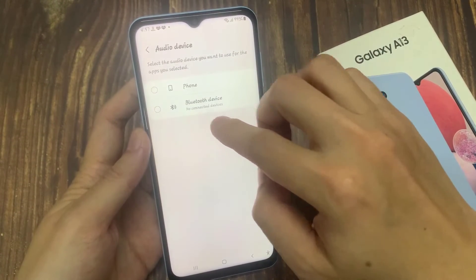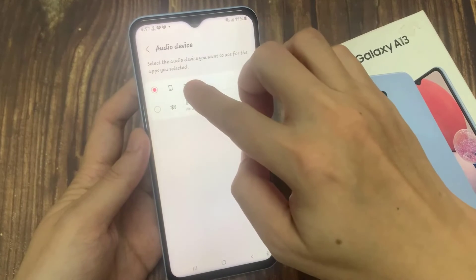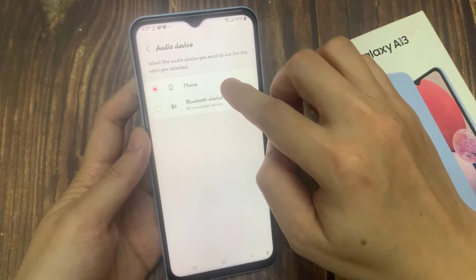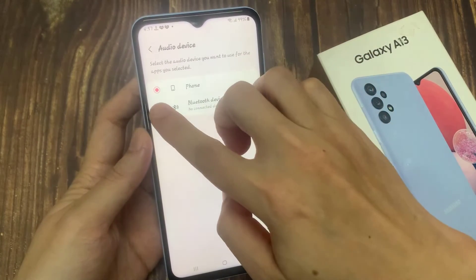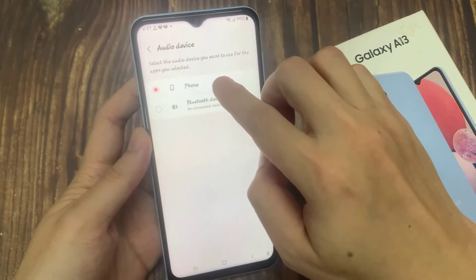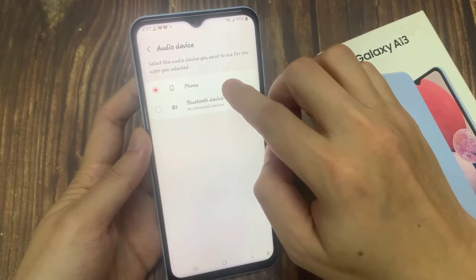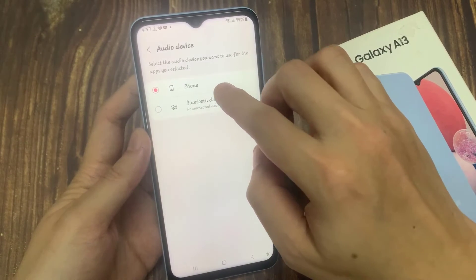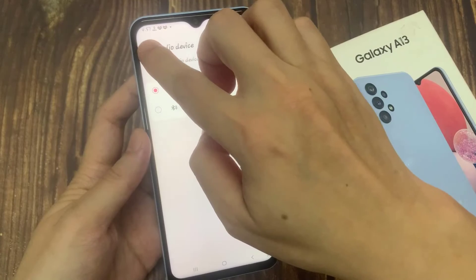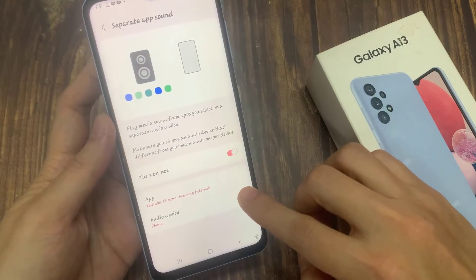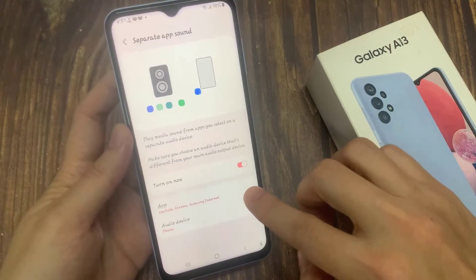In here, I have two connected sound options. One is the sound coming out from the phone — audio system — and the other one is a Bluetooth device. Select the output device that you want to use. Thank you for watching this video, please subscribe to my channel for more videos.